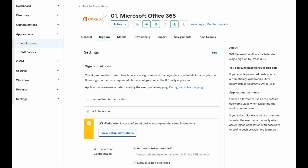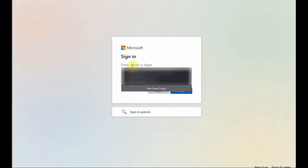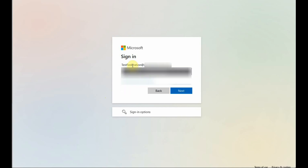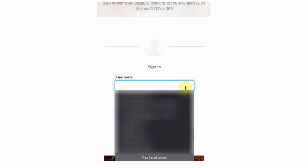Go to the Office login page and add the federated username. Click the Next button. If federation was successful, instead of being prompted for a password by Office 365, it will be redirected to Okta. Once on the Okta login page, the federated user must use his Okta username and his Okta password to finish the authentication flow.